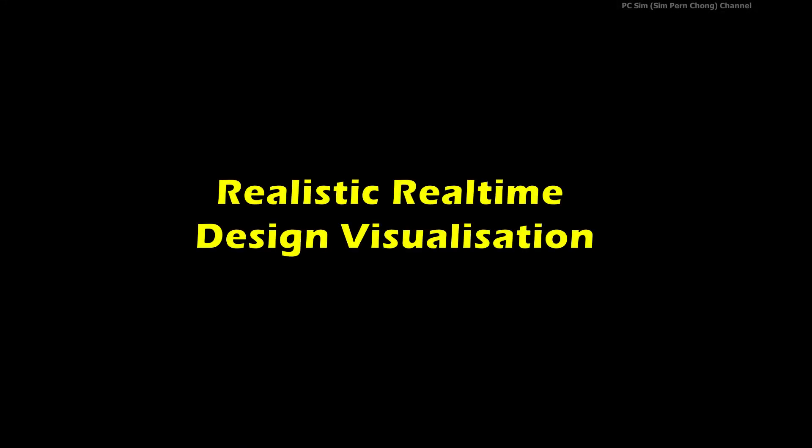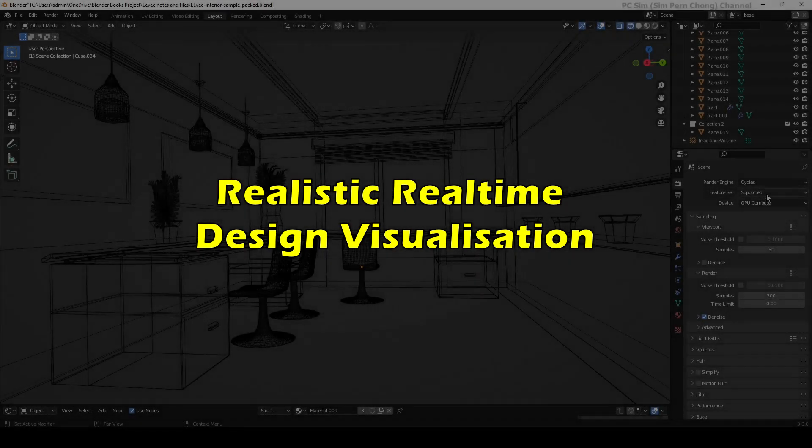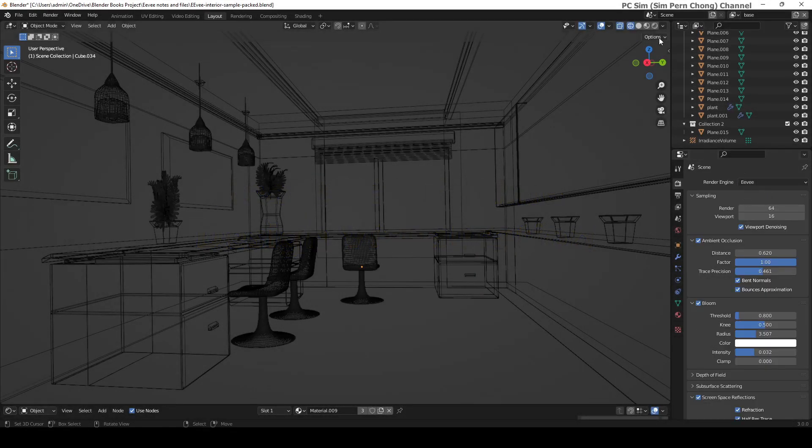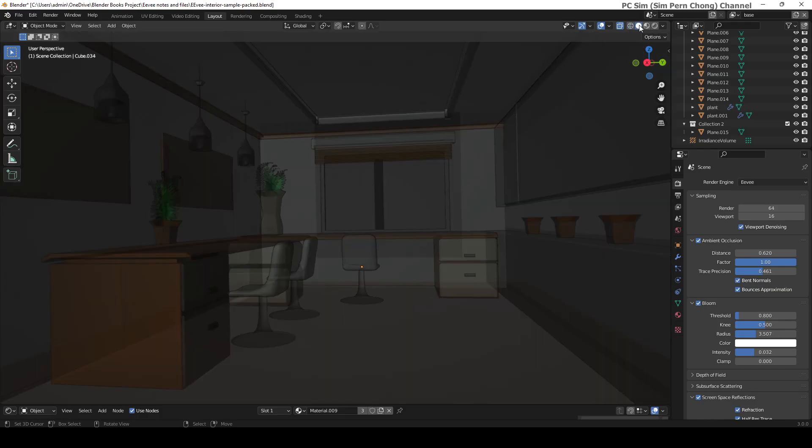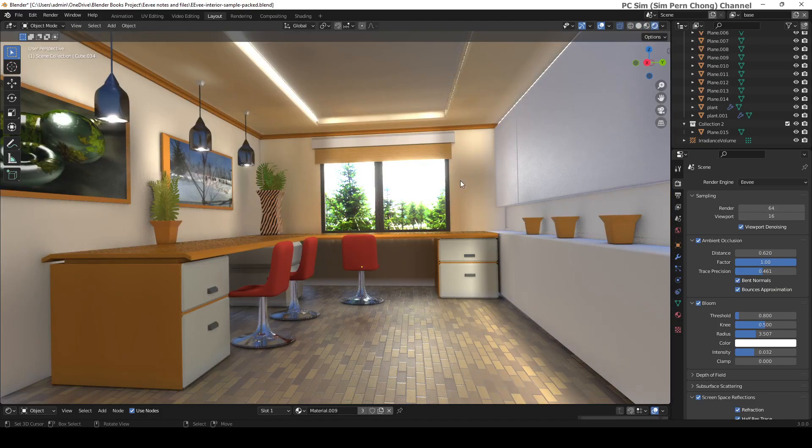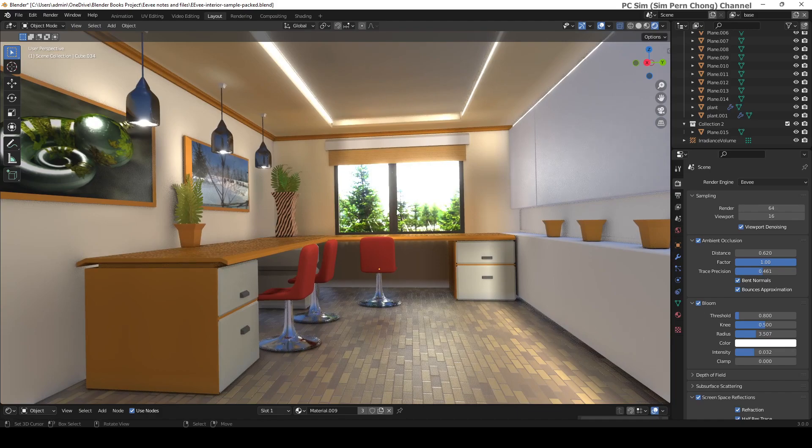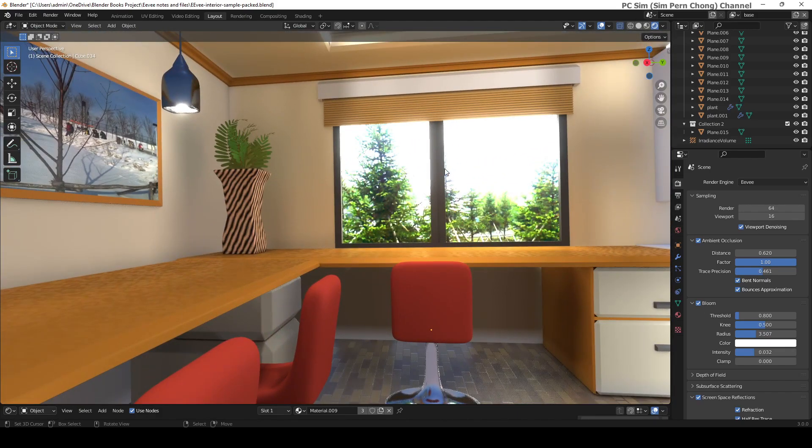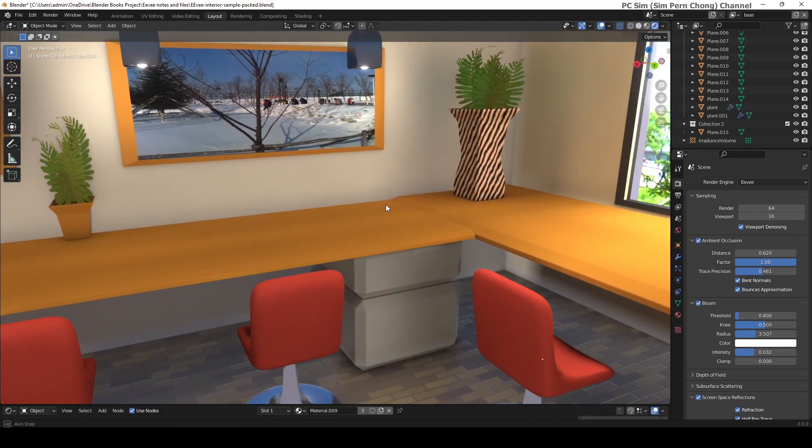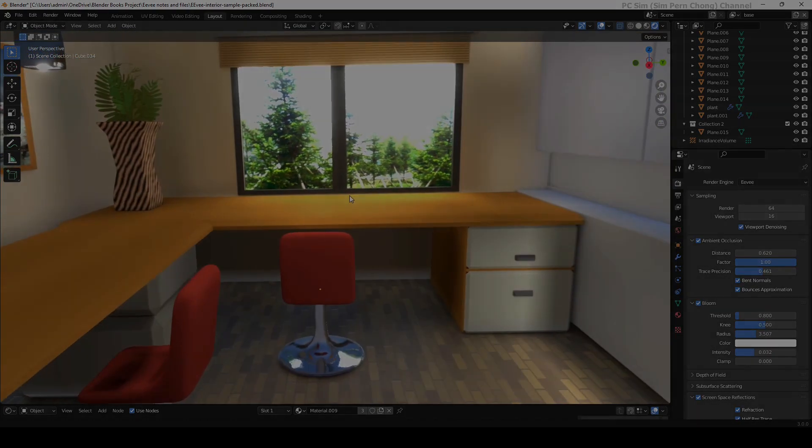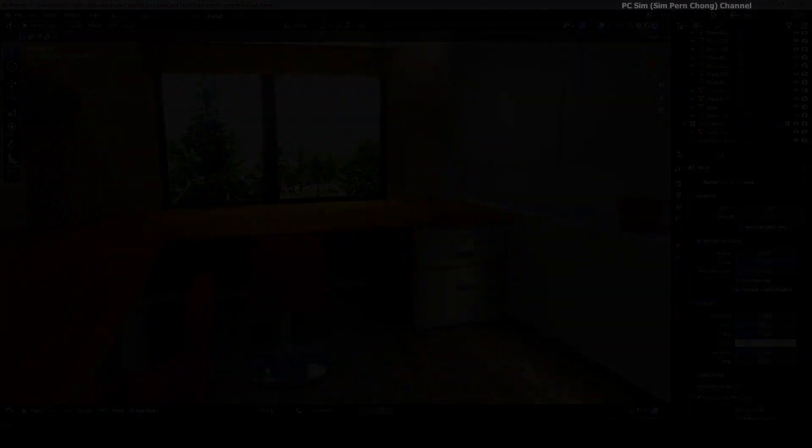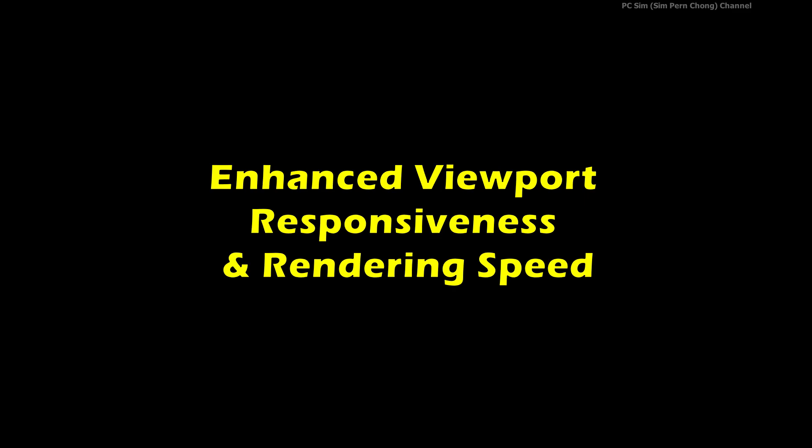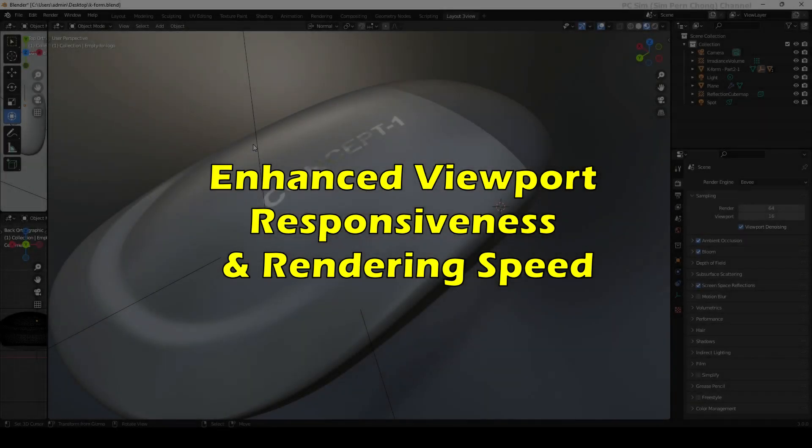Number two: realistic real-time design visualization with Eevee. Making its debut in version 2.8, real-time visualization becomes a possibility. This is especially useful for creating presentations without the need for time-consuming pre-renders.